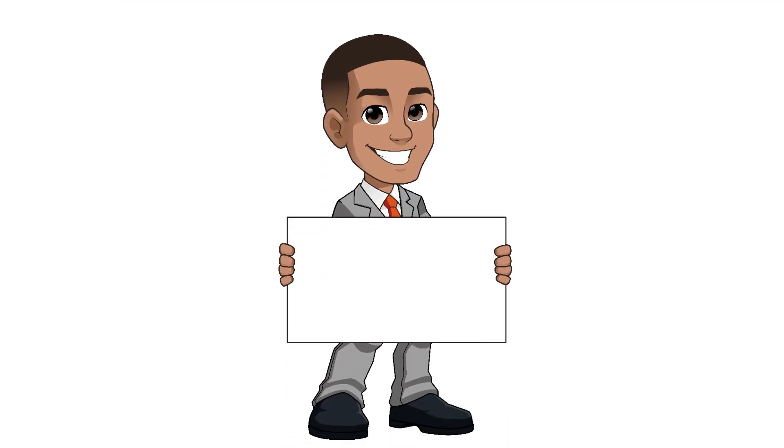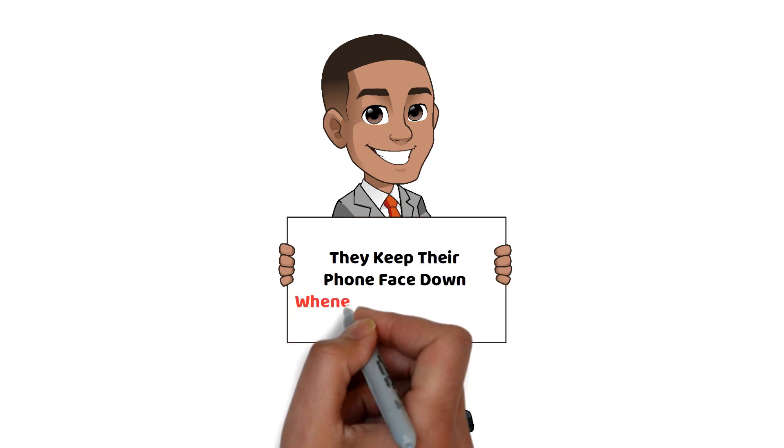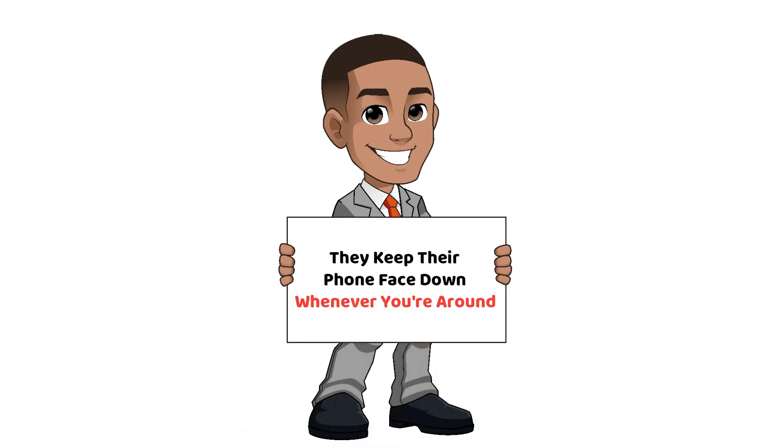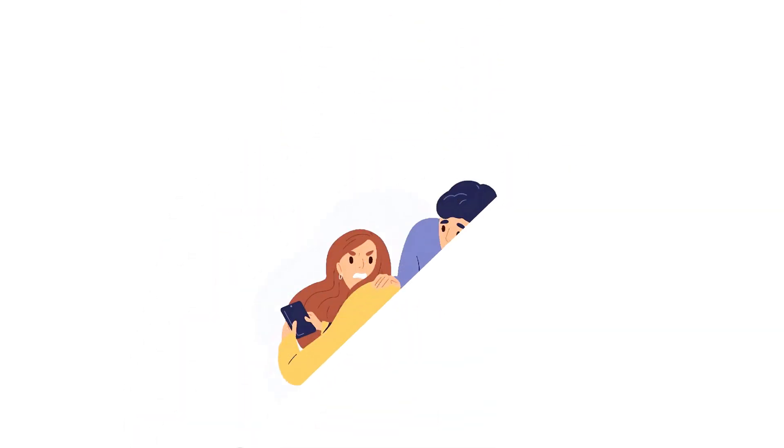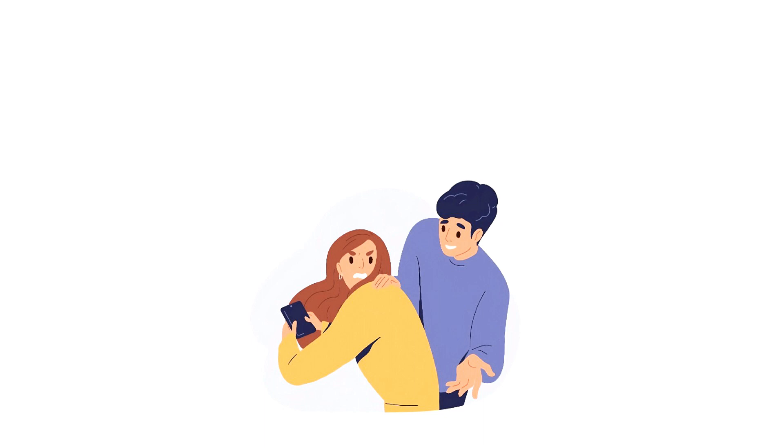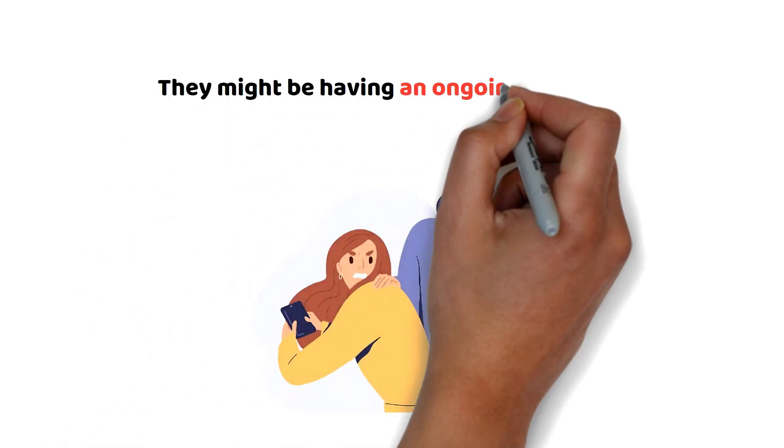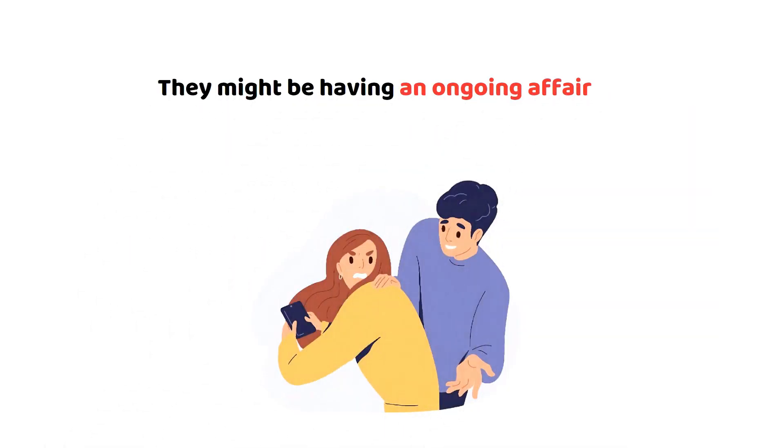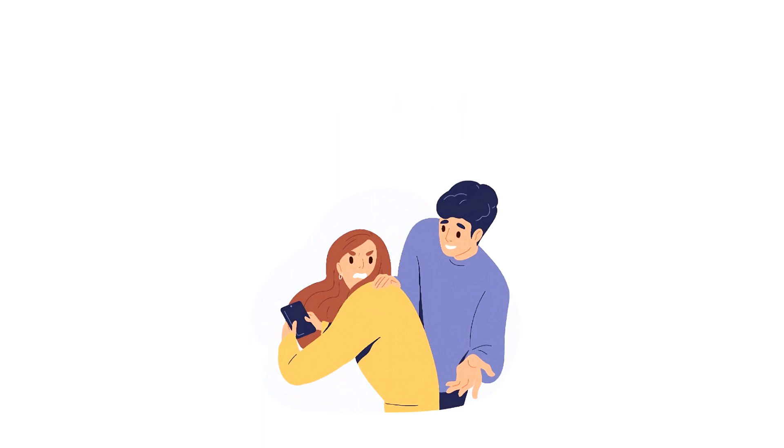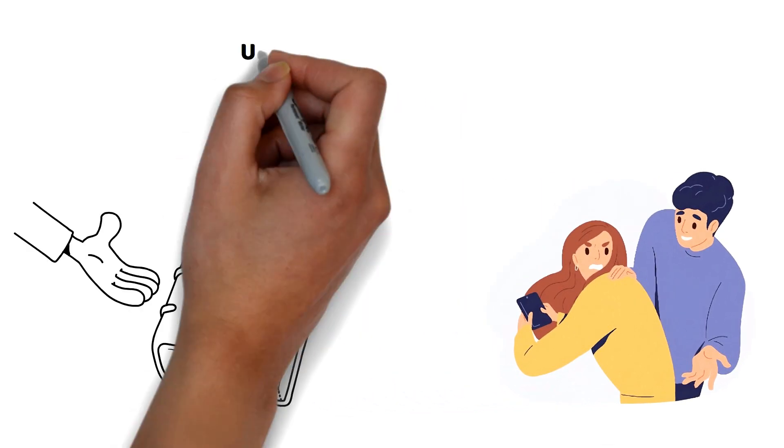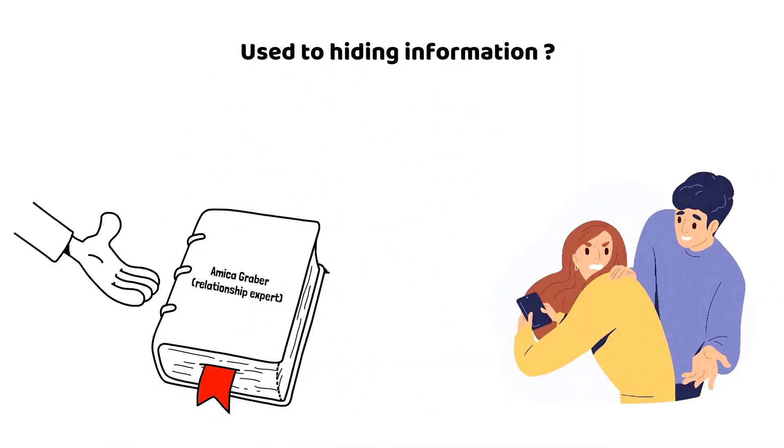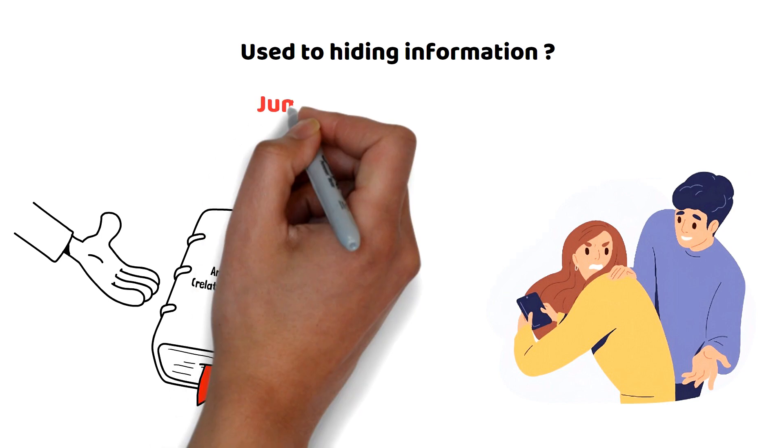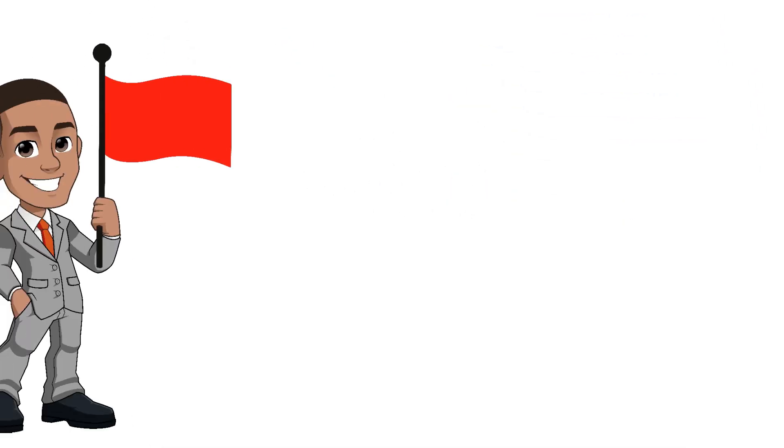Serial cheaters will keep their phones face down whenever you're around. If your partner makes a conscious effort to keep their phone away from you at all times, they might be having an ongoing affair. Even if the relationship is brand new or if they have nothing to hide, old habits die hard. If someone is used to hiding information from their partner, they're very likely to be jumpy about you so much as touching their phone.